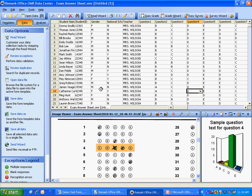The data can be exported to over 35 file formats including Microsoft Access, Excel, Oracle, SQL Server, and ASCII.